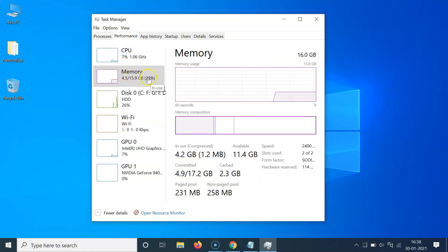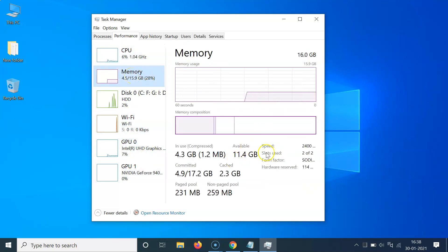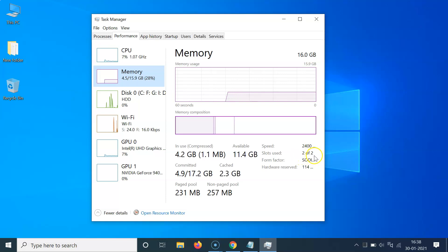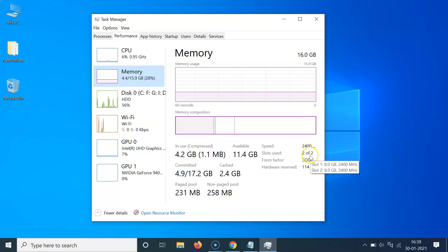You should see the Memory tab already selected. If some other tab like CPU is selected, just click on Memory. Then look for the 'Slots used' option and check the number after 'of'. In my case I see two, which means I have two RAM slots. If you see four, that means you have four RAM slots.